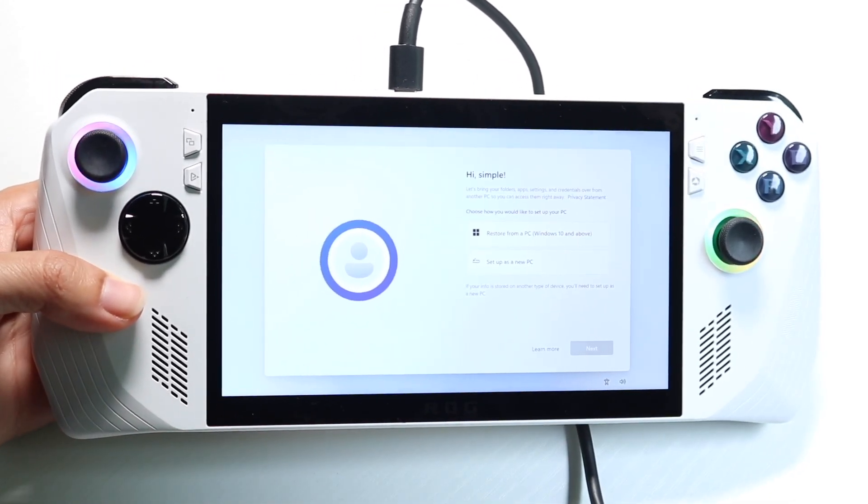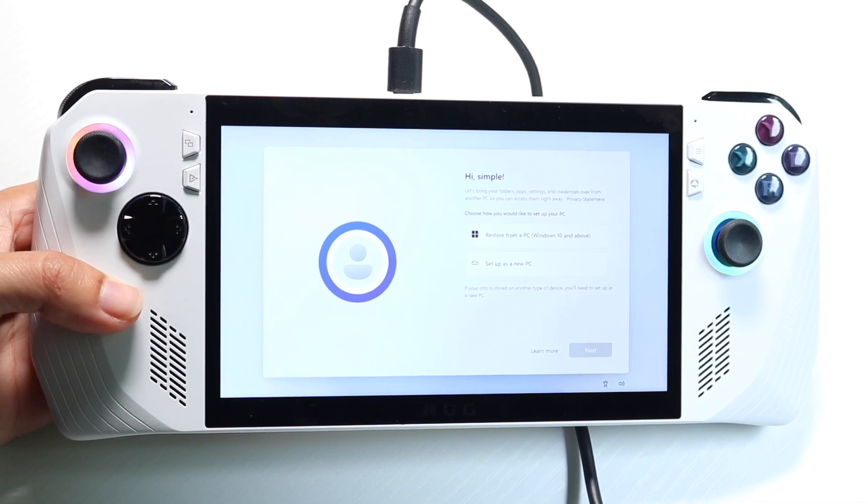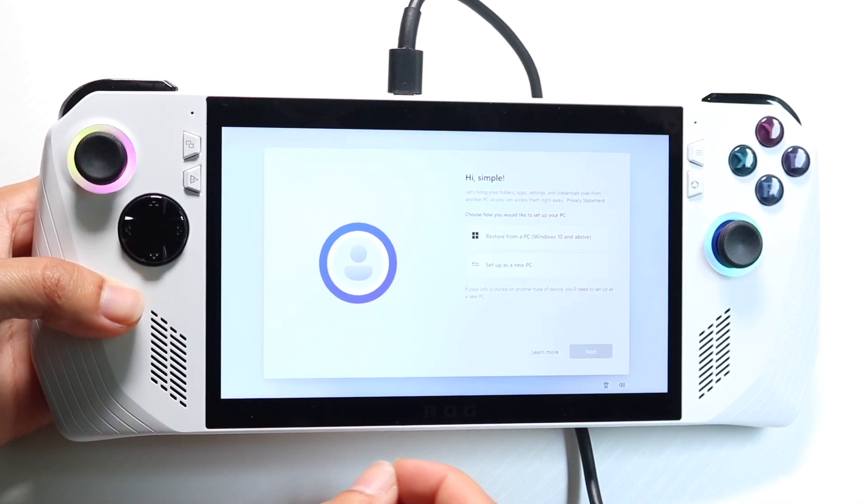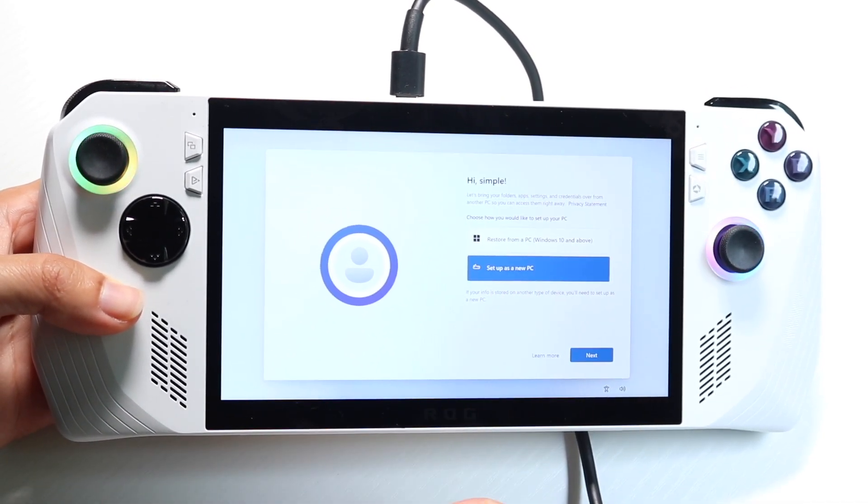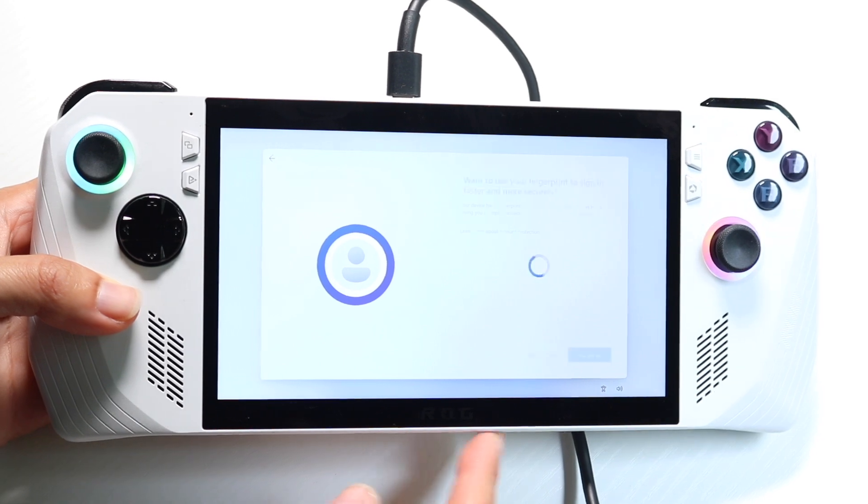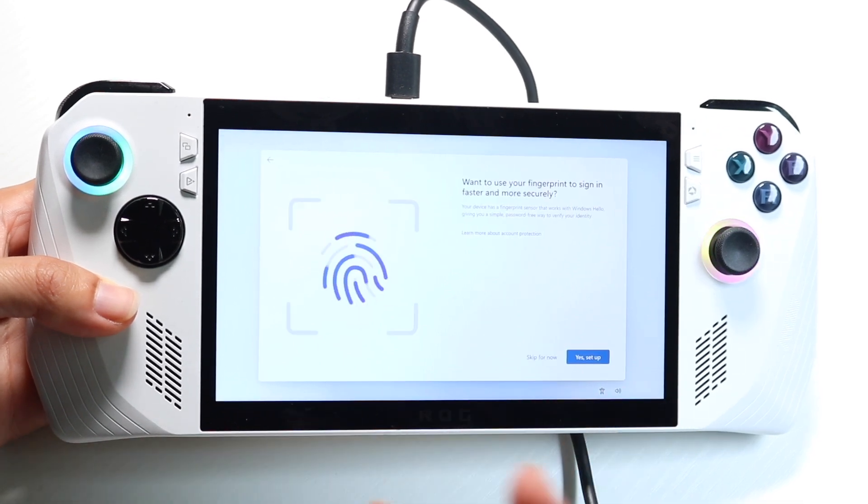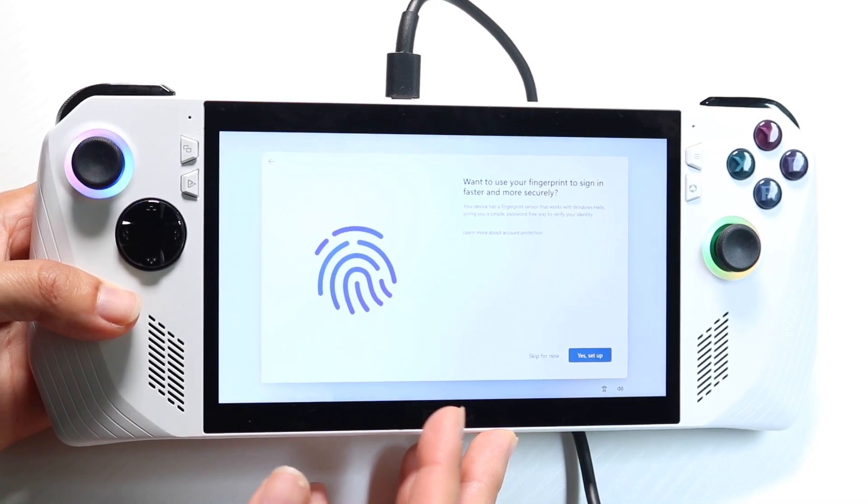And then after signing in, it's going to tell you if you want to restore from a backup or anything. In this case, I'm going to set up as a new PC, and then click on next. But if you have a backup, you can come in from a backup as well.